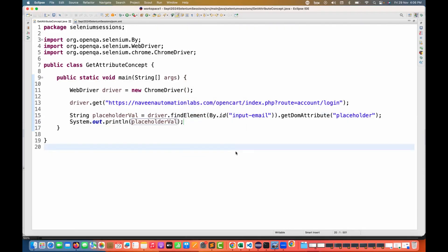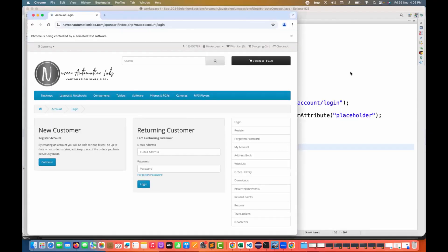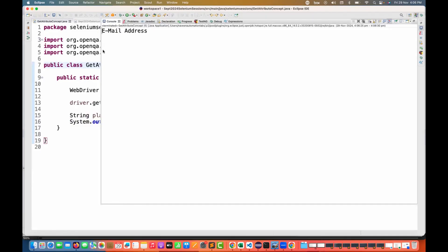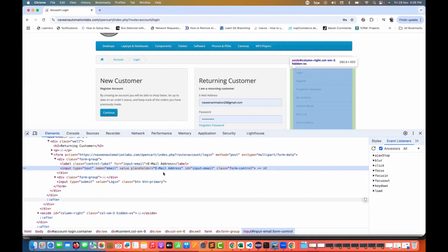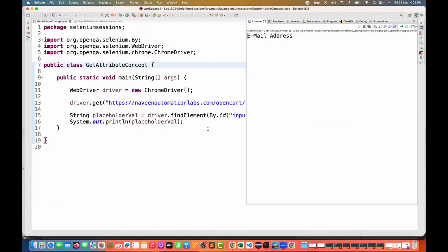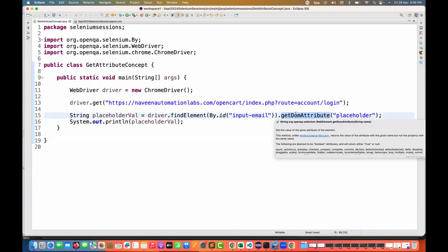When I run this, it should fetch the placeholder value. Let's quickly run it. You see the browser is getting open, application is entered, and you see that email address we are getting here. The placeholder is equal to email address.